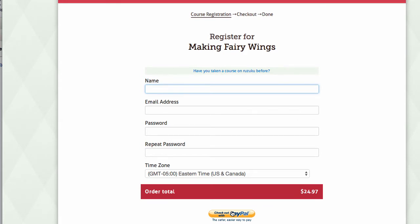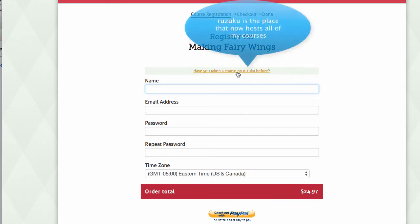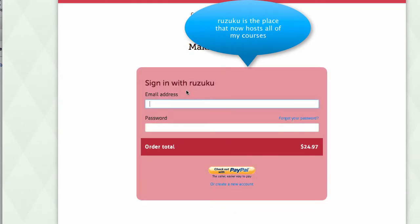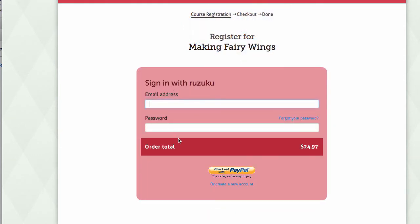These courses are presented through Ruzuku. If you have already taken a course through Ruzuku, click on this link, and then sign in with your email address and password. Then finish checking out by clicking on the PayPal button.